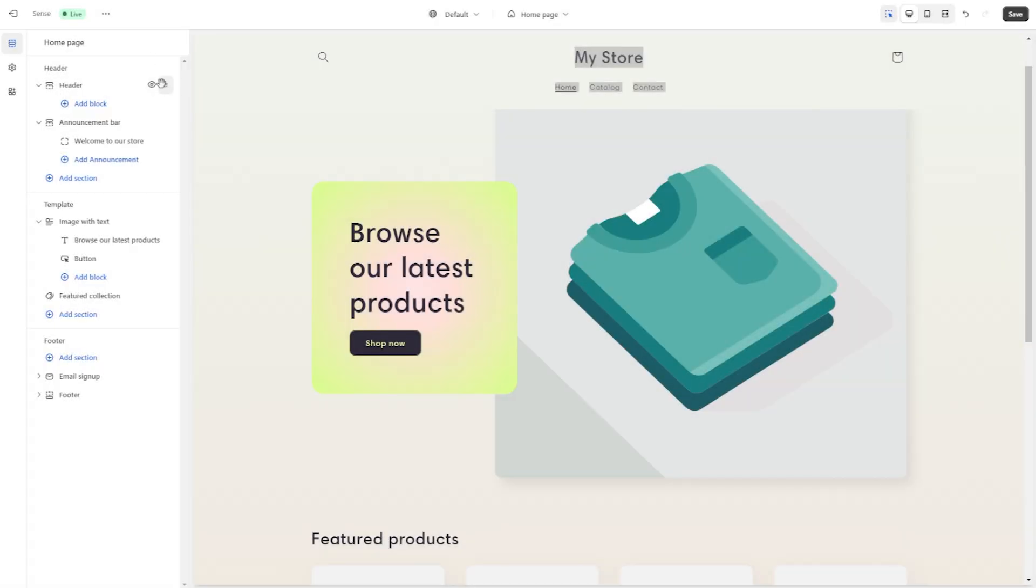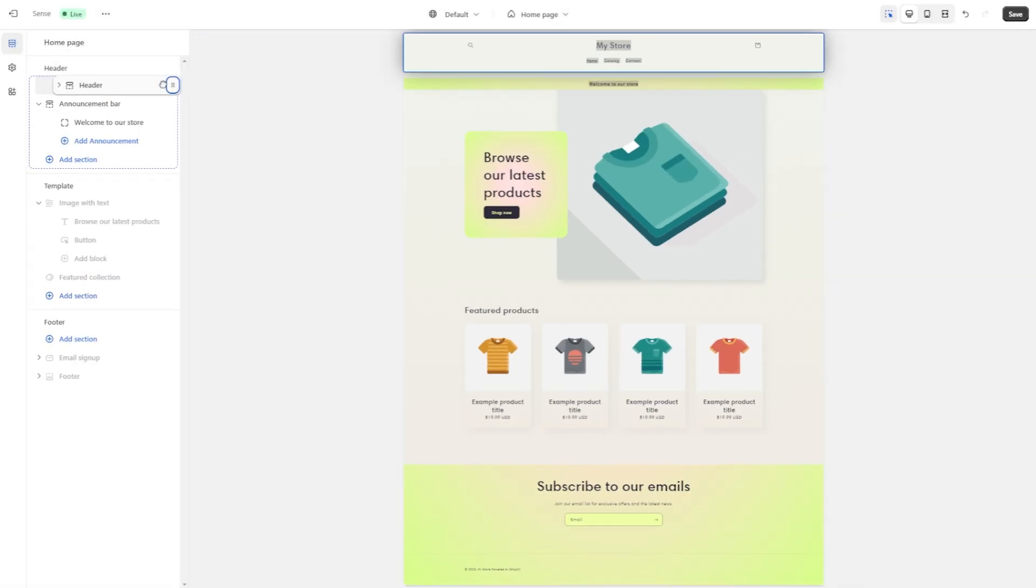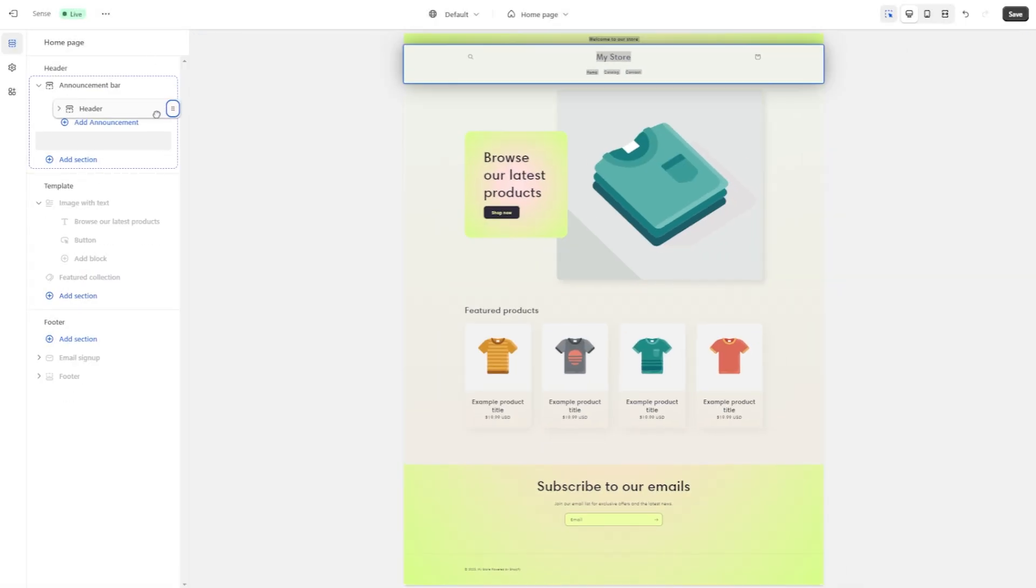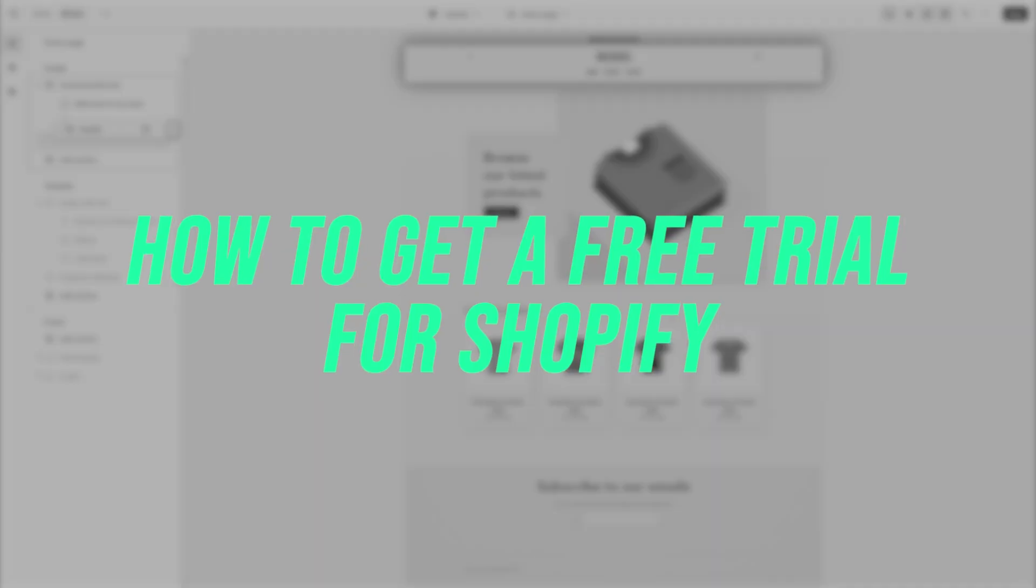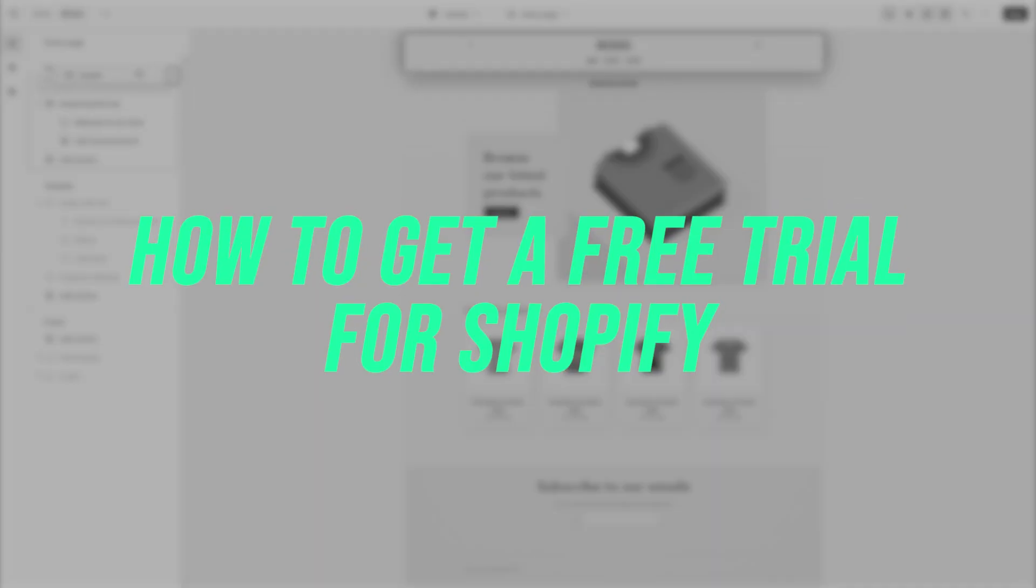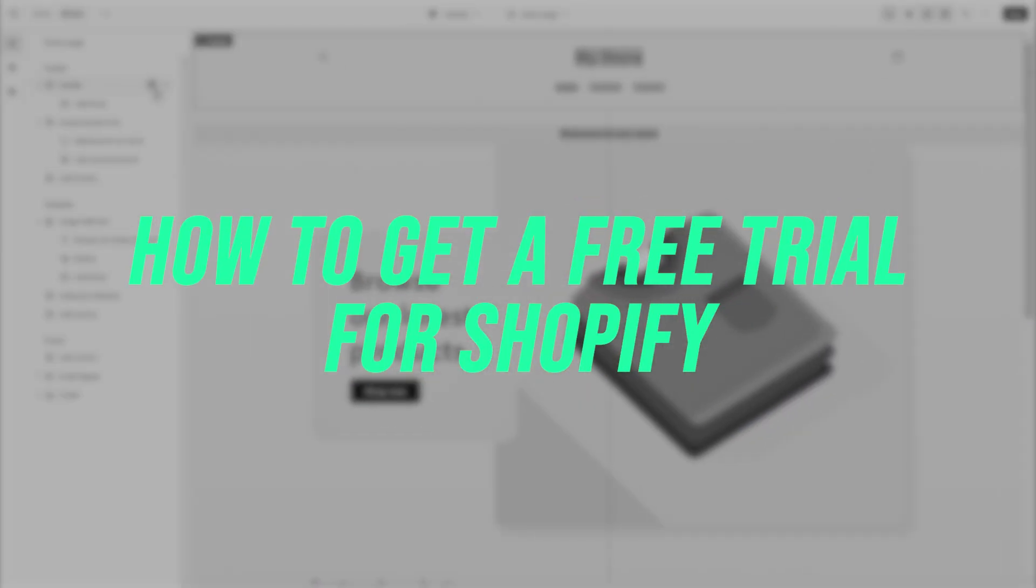Hi guys, welcome back to the channel. In today's video, we'll be going over step-by-step how to get a free trial for Shopify.